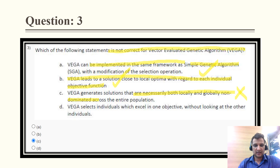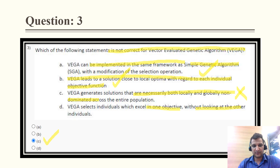The correct answer is option C. VEGA selects individuals that excel in one objective without looking at the others. Let me validate this: option C states that solutions are necessarily both locally and globally non-dominating.